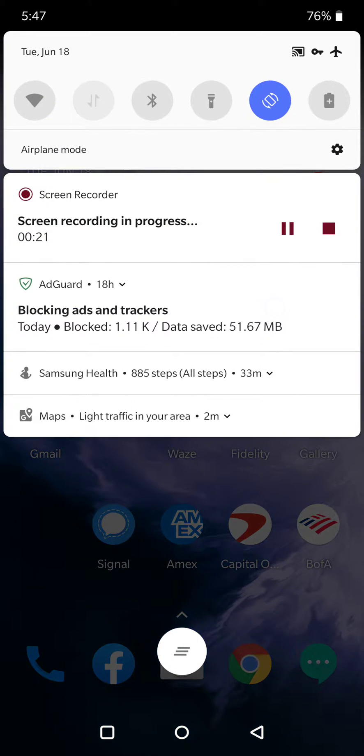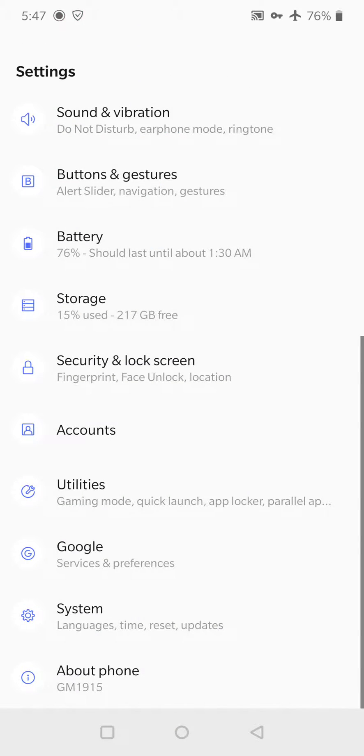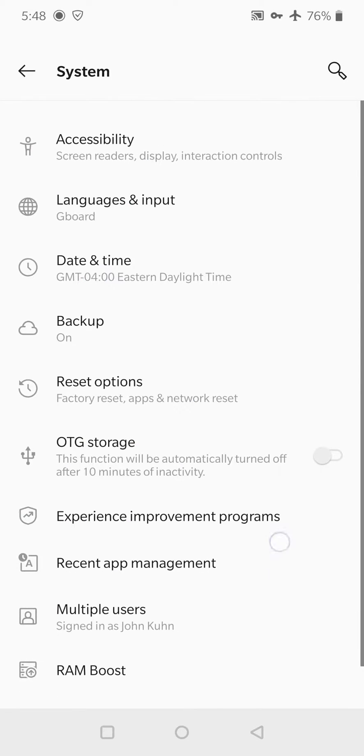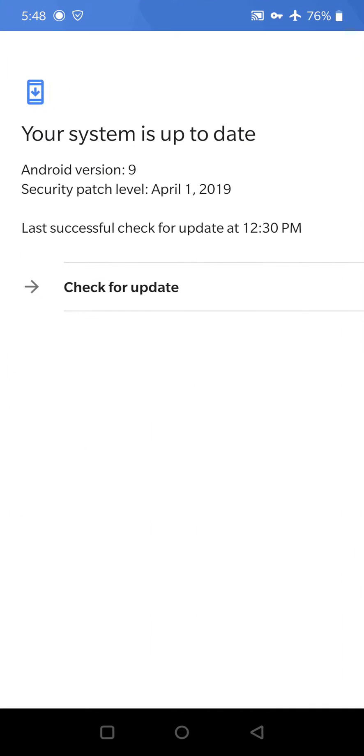So what we're going to do, we're going to go to Settings and scroll all the way down. Then we're going to go to System, scroll down again, and at the bottom we have System Update.